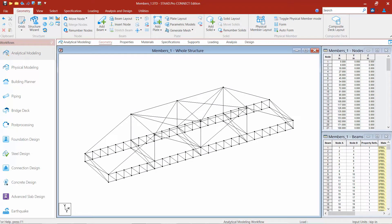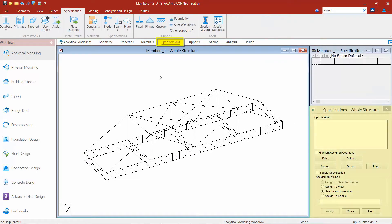We will now turn our attention back to our sample model that we created in the previous series of videos. For this video we are going to be focusing on assigning specifications to the members in our model. To start this process we are going to go up to our workflow page control area and select the specifications tab. When this page is selected the specifications dialog is going to appear in the data area.